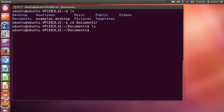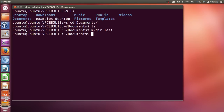There is nothing in documents, so let's make a directory here. For making a directory you need to give the command mkdir — for make directory — and then give the name. I'll name the directory 'test' and press enter. Now when I list out the contents, I can see a new directory called 'test' has been created.